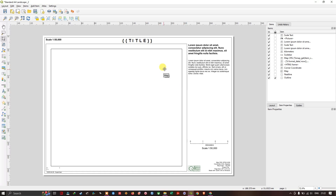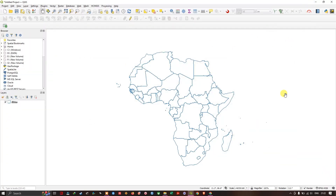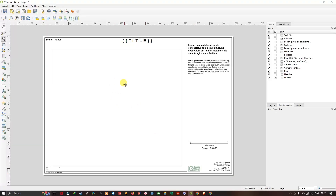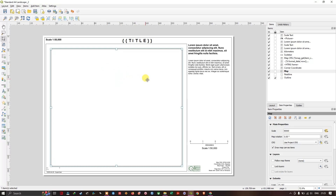I am going to choose the standard A4 landscape template to prepare the layout. After choosing it, you can see how it looks. I have already loaded my shapefile for which I need to create the map in the canvas. You can see that the layer is not visible in the layout.